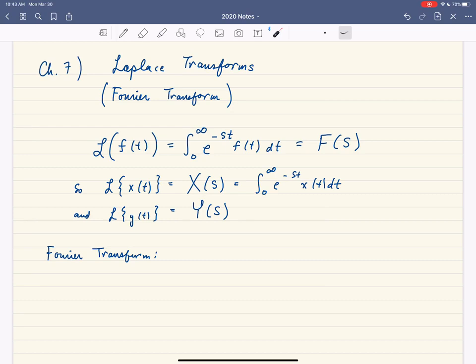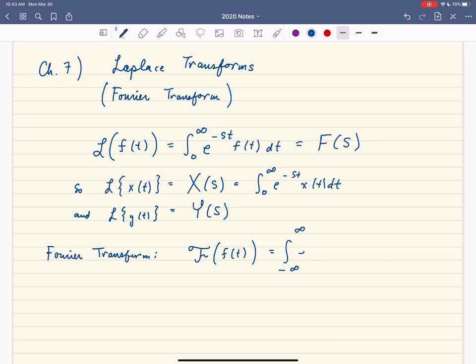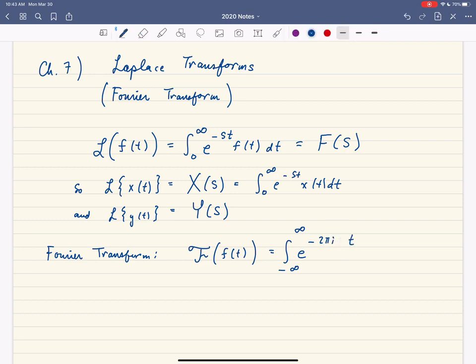So the Fourier Transform — I just feel compelled to point out — is going to be denoted by capital F of little f of t. And what this is, is it's going to be the integral from negative infinity to infinity. What you're going to do is integrate e to the negative 2 pi i s t, times f of t, dt.